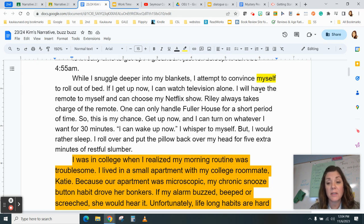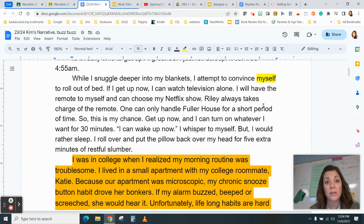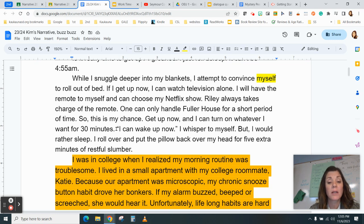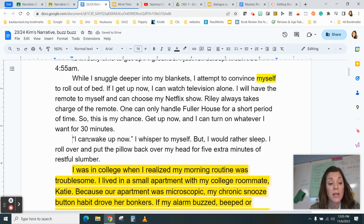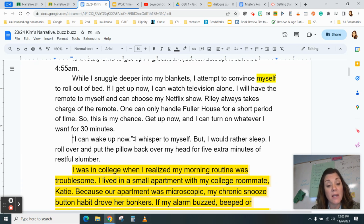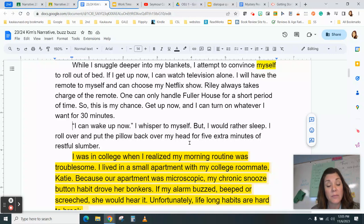Reading from the paper: 'While I snuggle deeper into my blankets, I attempt to convince myself to roll out of bed. If I get up now, I can watch television alone, have the remote to myself, and choose my Netflix show. Riley always takes charge of the remote — one can only handle Fuller House for a short period of time. Get up now and I can turn on whatever I want for 30 minutes.' Then a new paragraph: 'I can wake up now,' I whisper to myself. There we go — I'm speaking, so I have quotation marks at the beginning of the dialogue, a period inside the quotation marks at the end, and the dialogue tag with speaker first: 'I whisper to myself.' Everything is punctuated properly, and because there was a new speaker, I started a new paragraph.